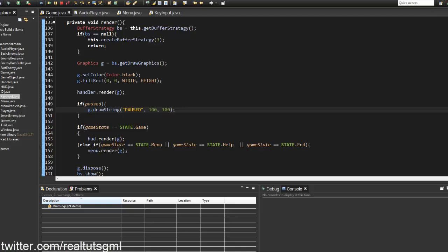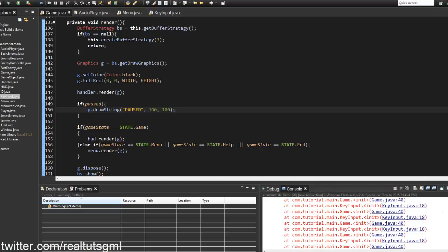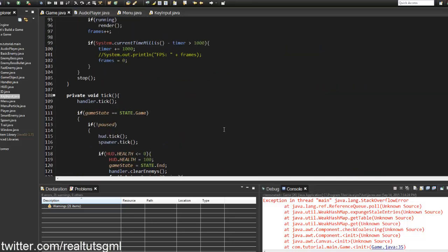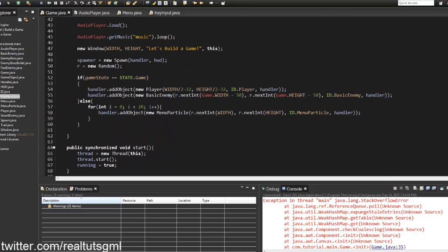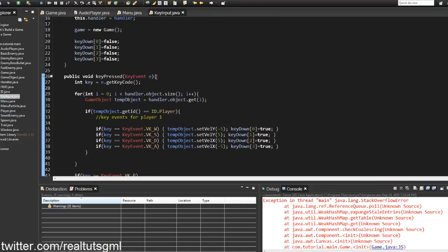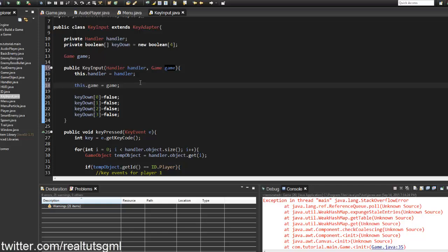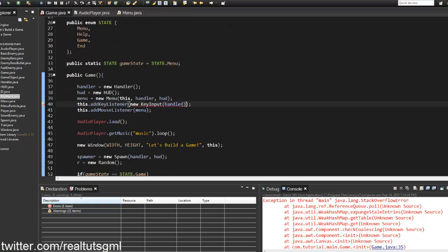Let's test the game. We run it and get an error — because when we initialize KeyInput we need to pass in the game reference. In the KeyInput constructor we add 'Game game' and set 'this.game = game'. That should fix it.